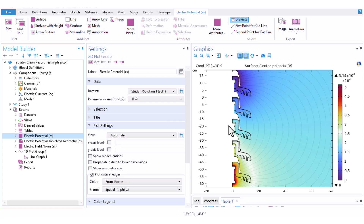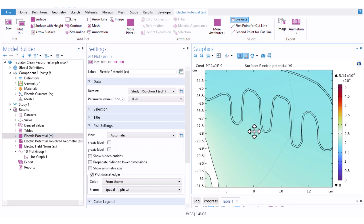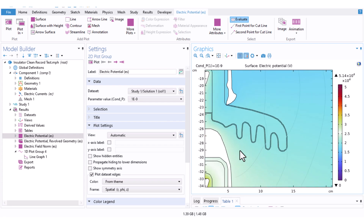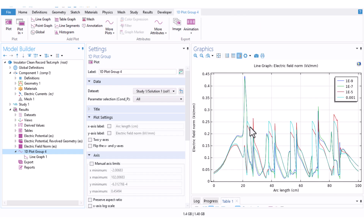In this video I want to show you how to add a pollution layer on the surface of the insulator and how to analyze the effect of this pollution on the electric field distribution along the insulator. Let's dive in.